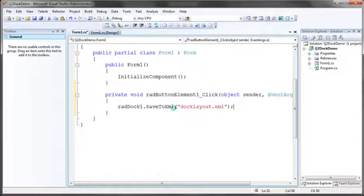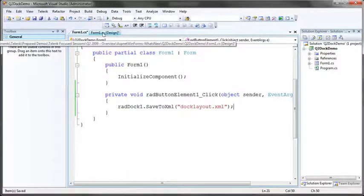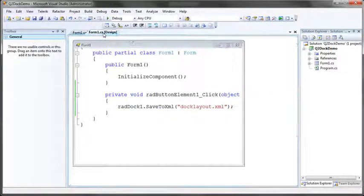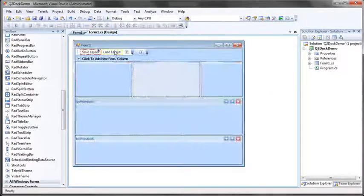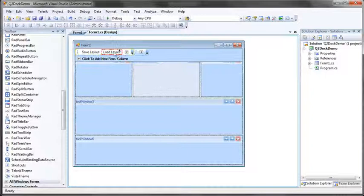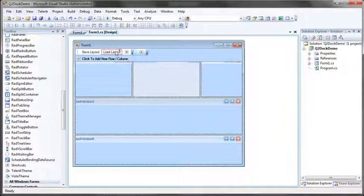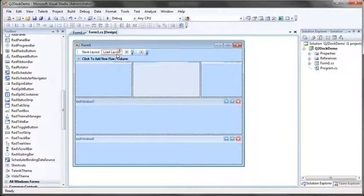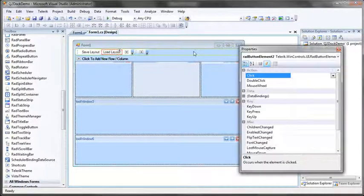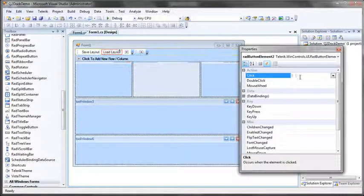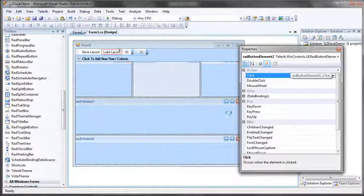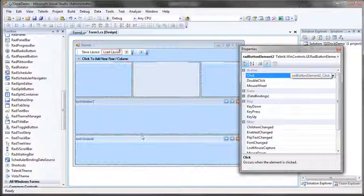And then as you would expect in order to load the layout we'll just do exactly the same. We'll come to our load layout button, we'll select its click event or create a handler for its click event.